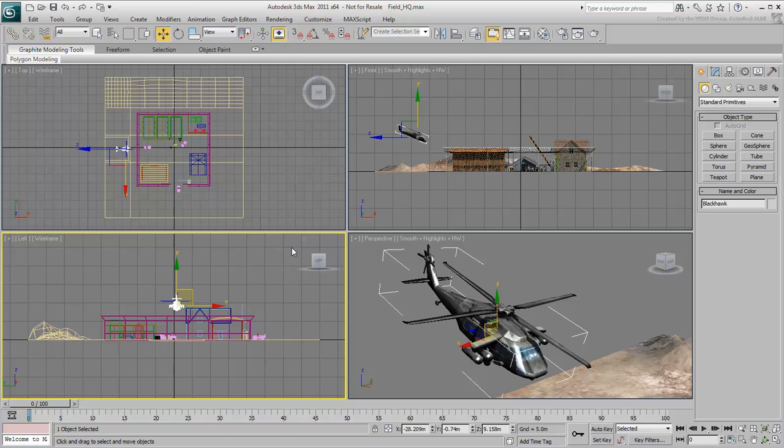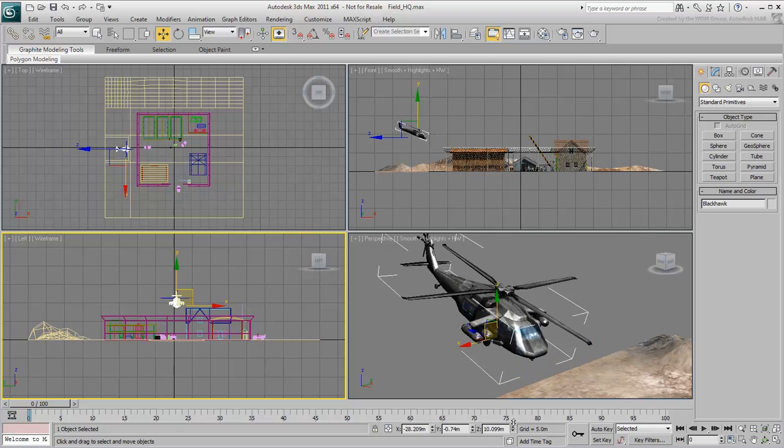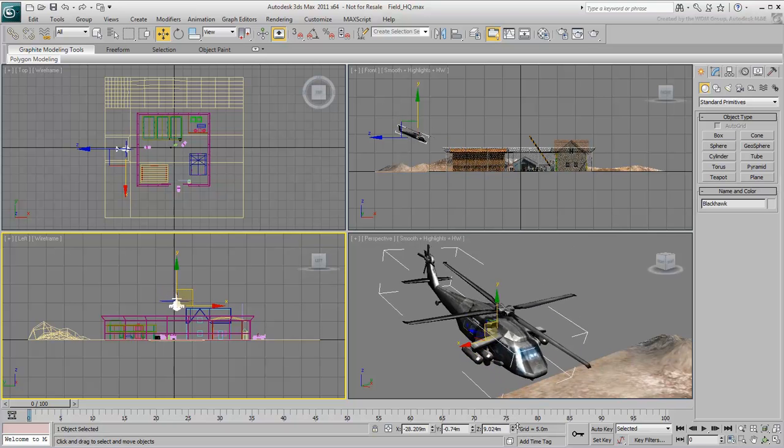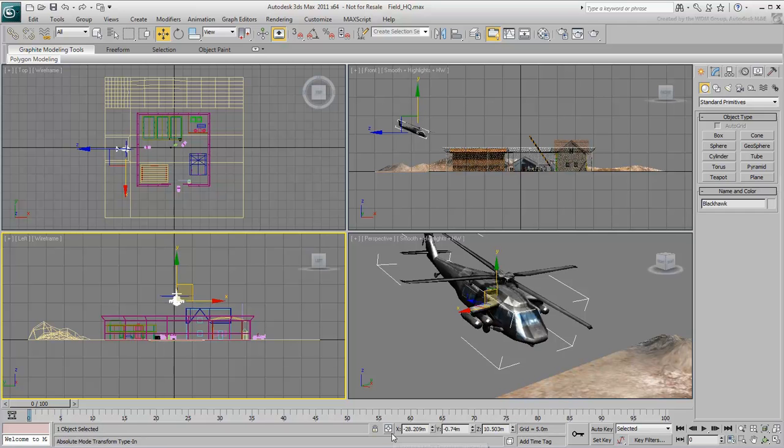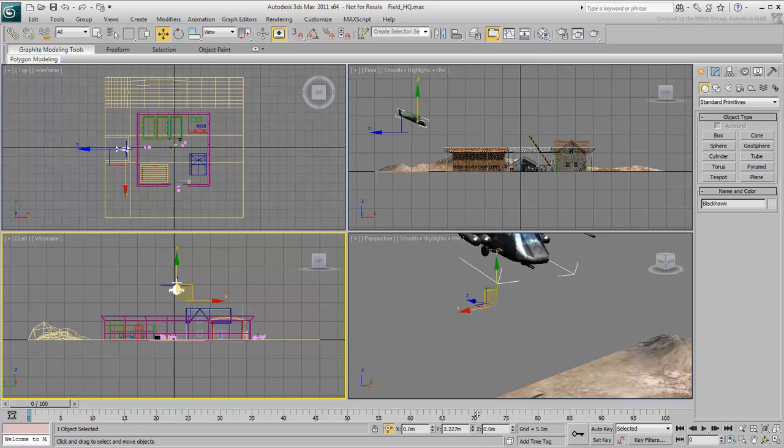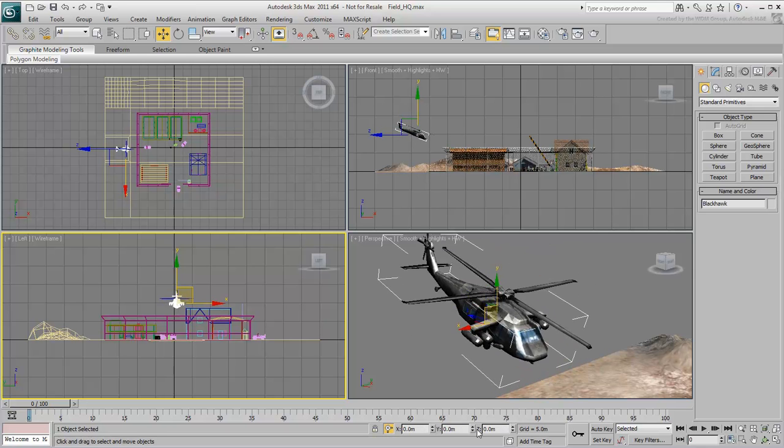It's important to note that even if the coordinate system is set to view, the transformed type-ins still work in World mode. This is because by default, the transformed type-ins are working like World in Absolute mode. When switched to Offset mode, the transformed type-ins follow the current orientation of the viewports.